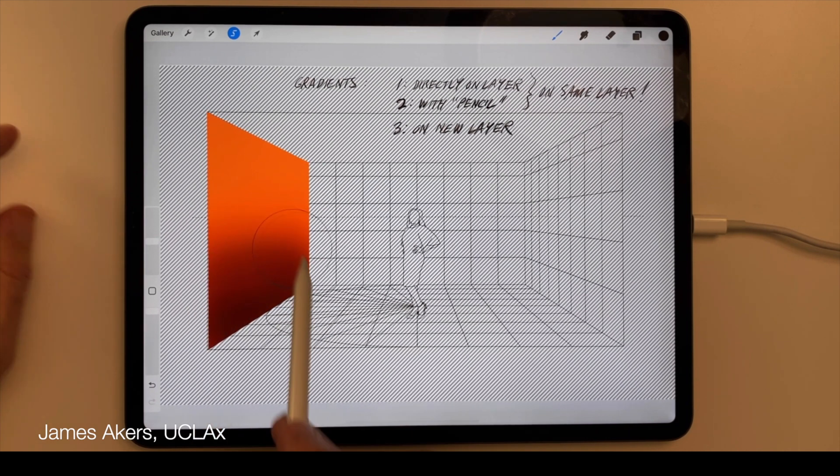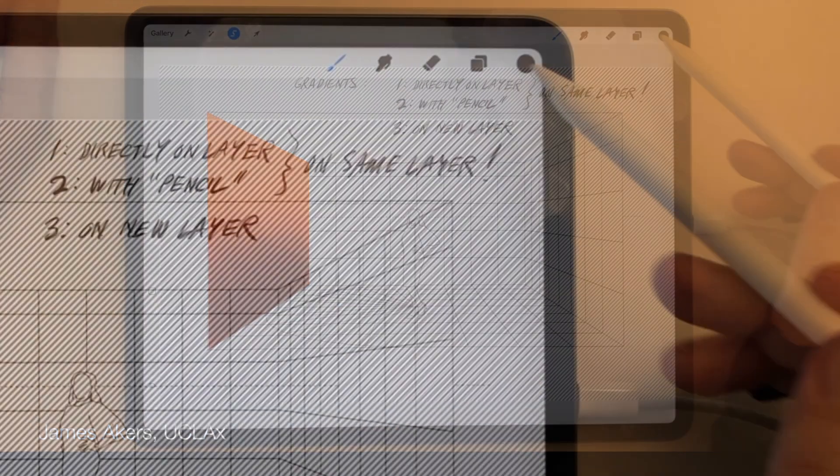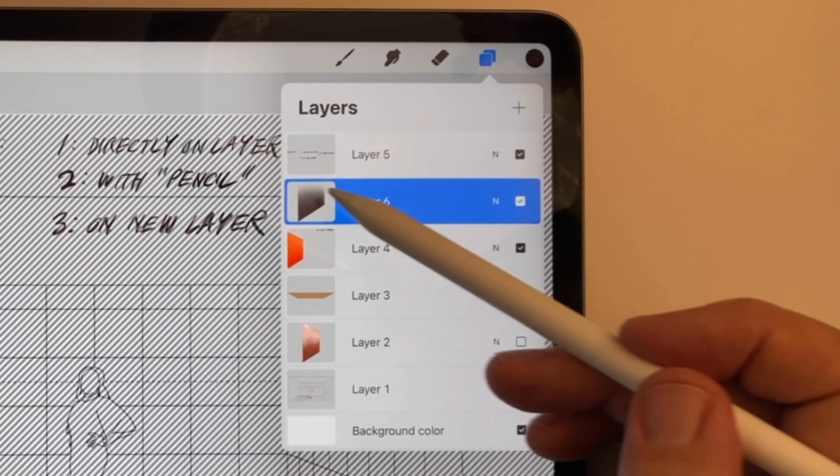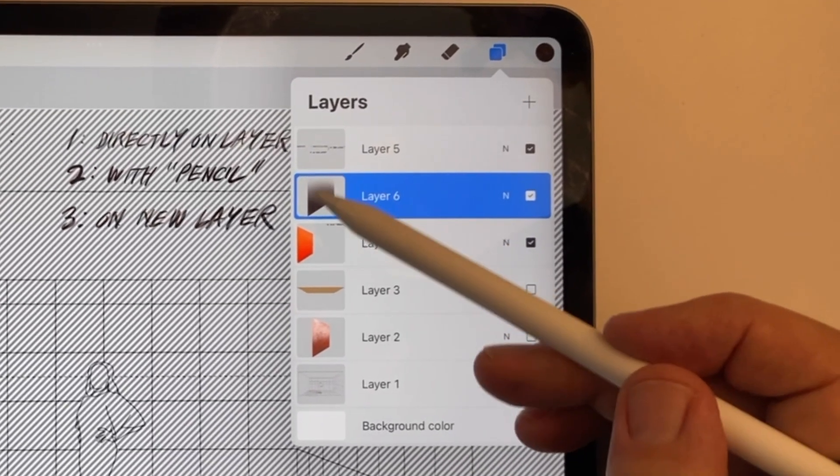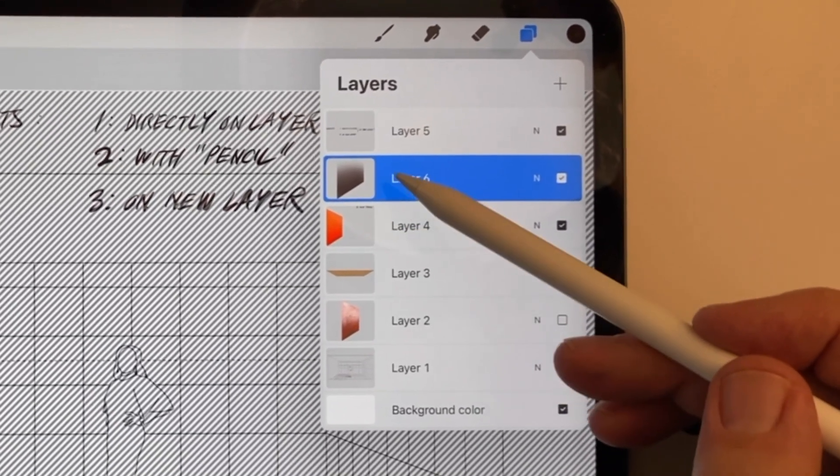In the Layers menu, you can see these changes have all occurred inside the new layer, without affecting the original layer.